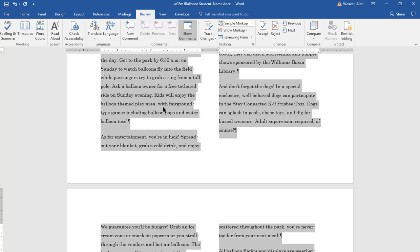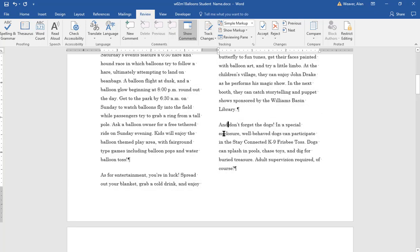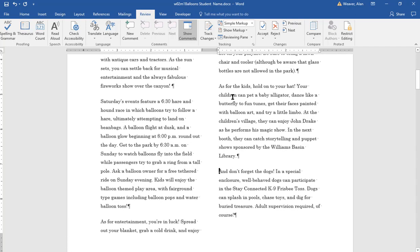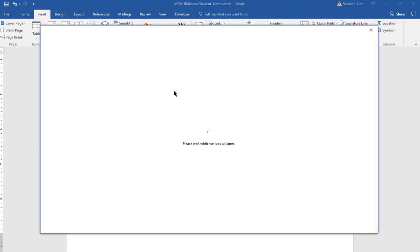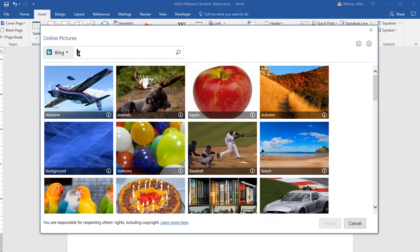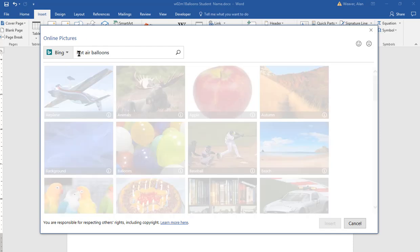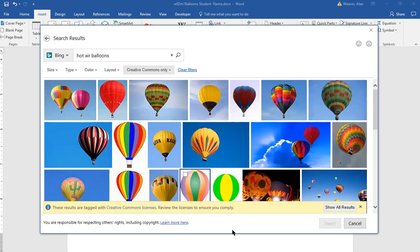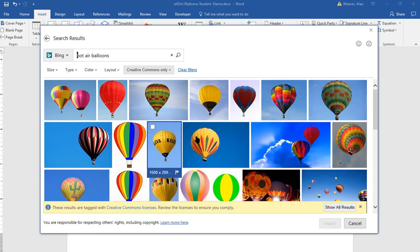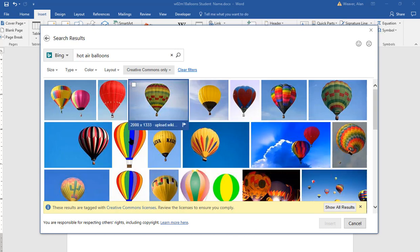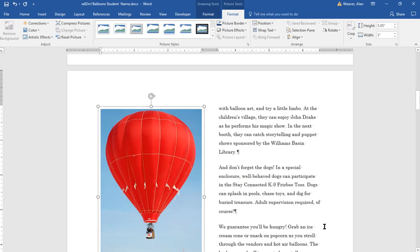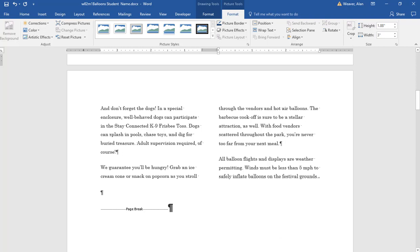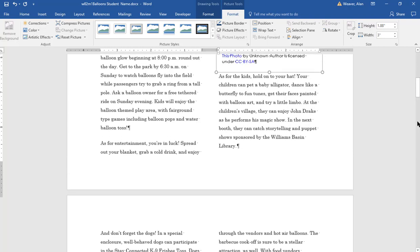Next thing we're going to do is put in a picture using Bing before 'and don't forget the dogs' - actually it's 'as for the kids.' I want to put in hot air balloons. This can get a little tricky but it's not difficult. Insert, Online Pictures. I type in hot air balloons. I want to find one - you could use any one that you want. I'd probably say something simple. We're going to make it an inch and a half high. I click on it, checked off, Insert. I want to make this an inch and a half high. It's five inches here. I type in 1.5.